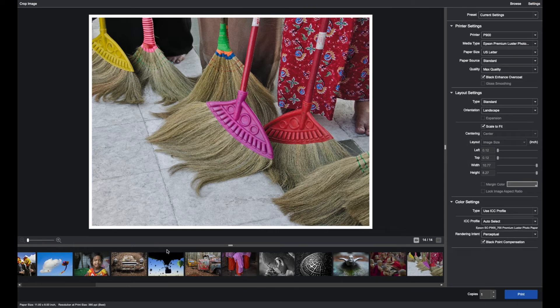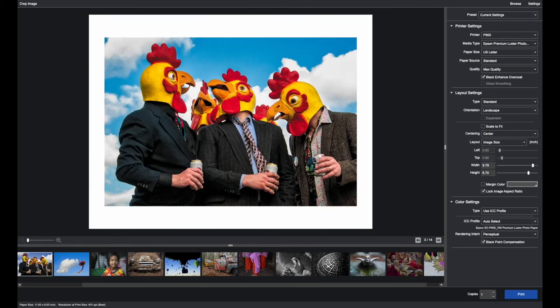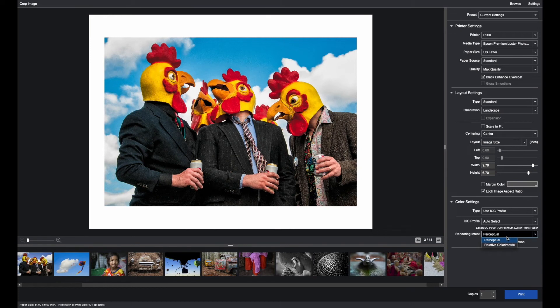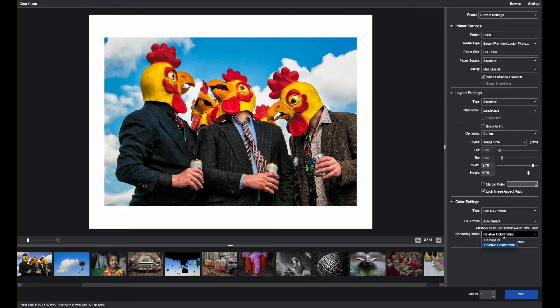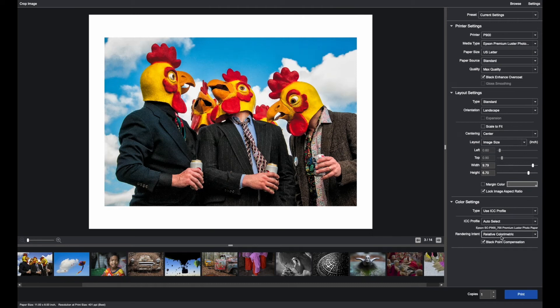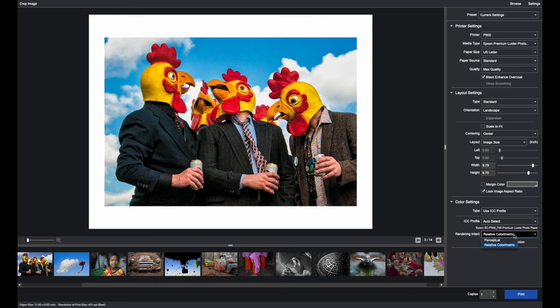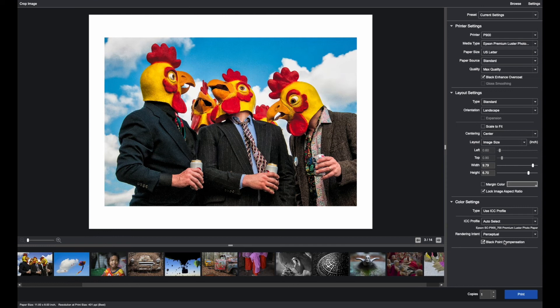But some images that have extreme colors, such as this, and when toggling between perceptual and relative, notice the subtle changes in the yellows and the reds. In these extreme cases, then choose whatever the correct rendering intent that looks right on a calibrated monitor. In this case, it may be relative depending on your preference, or it could be perceptual.